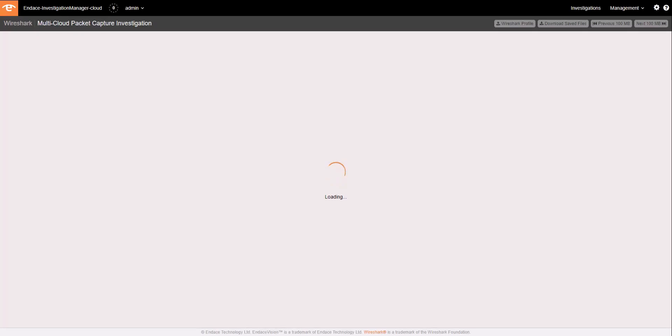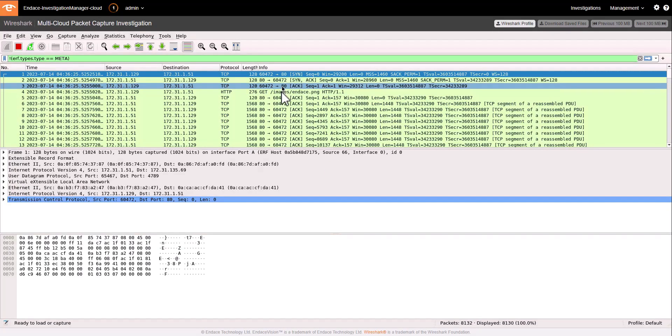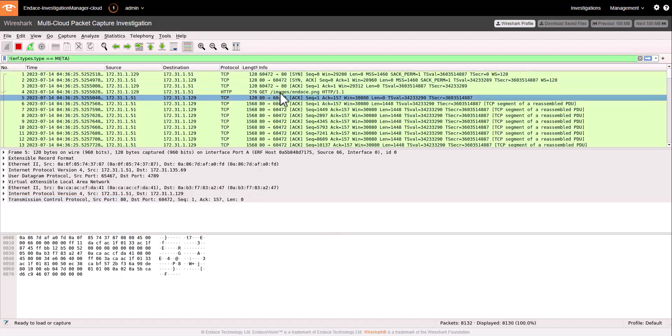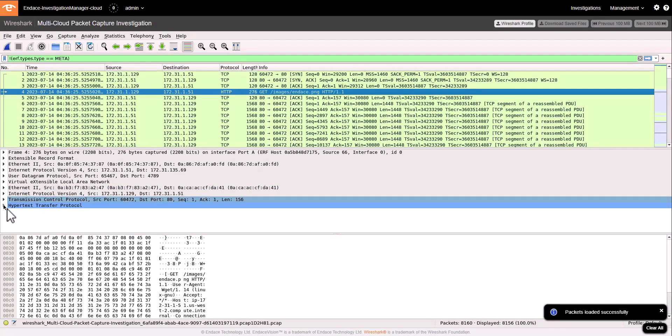Launching Wireshark allows us to run a full instance of Wireshark in the cloud on our hosted Endace Investigation Manager. And it doesn't require us to download any of these PCAPs to our desktop.